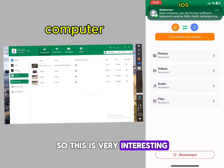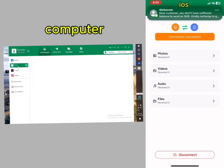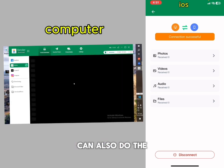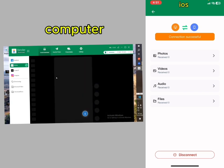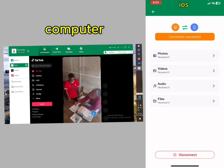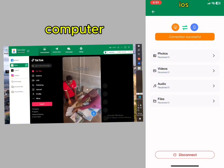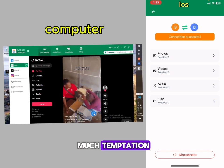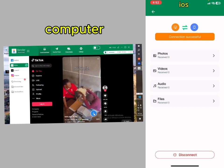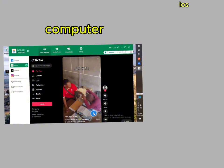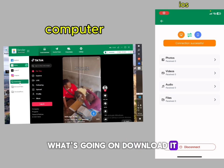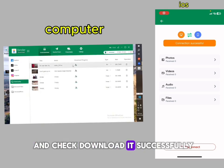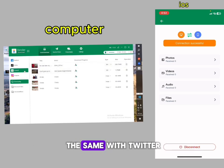You can access all your downloads here. You can see your downloaded videos and photos. This is very interesting. You can also do the same with TikTok, Twitter, and Instagram — the same process.